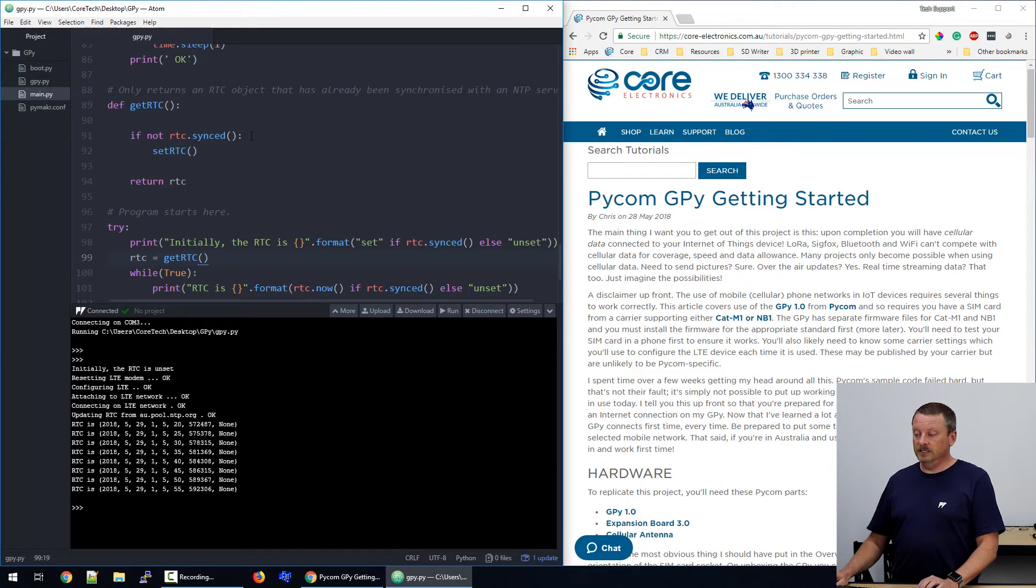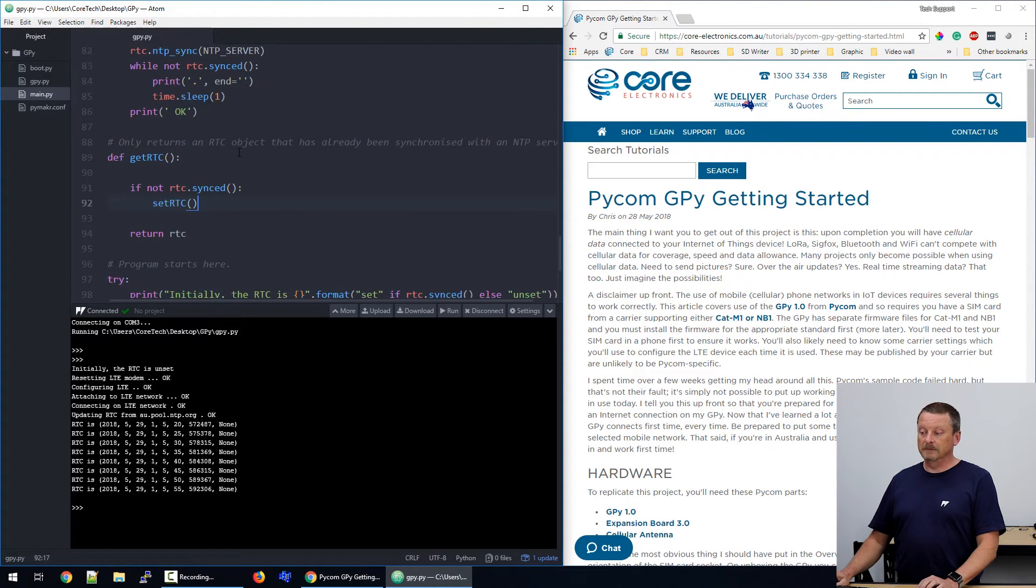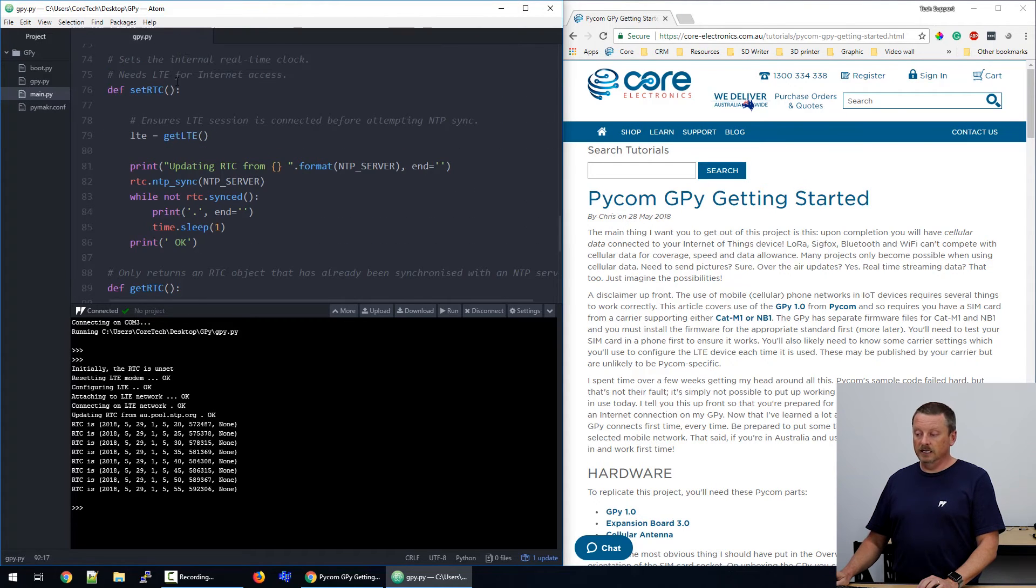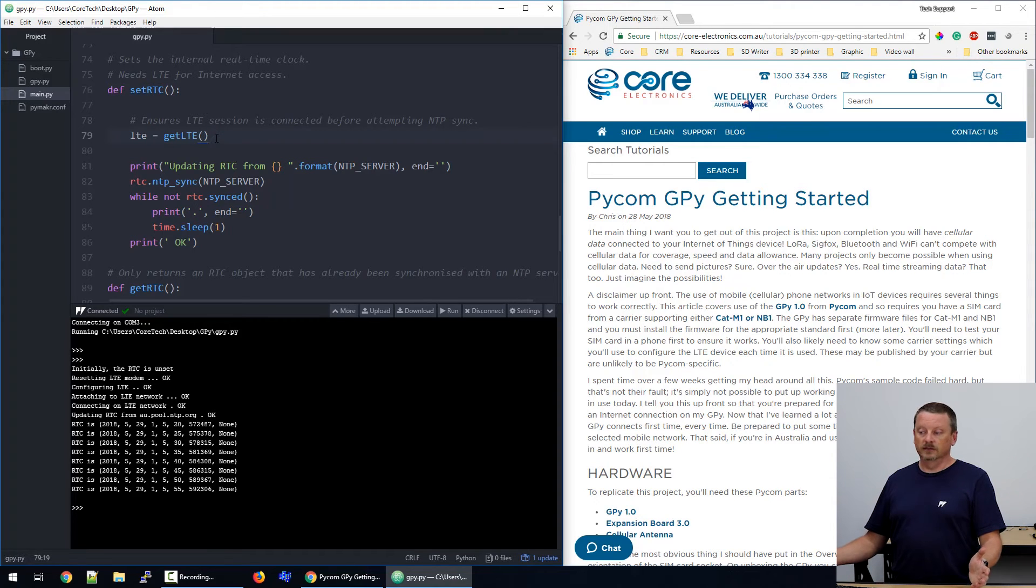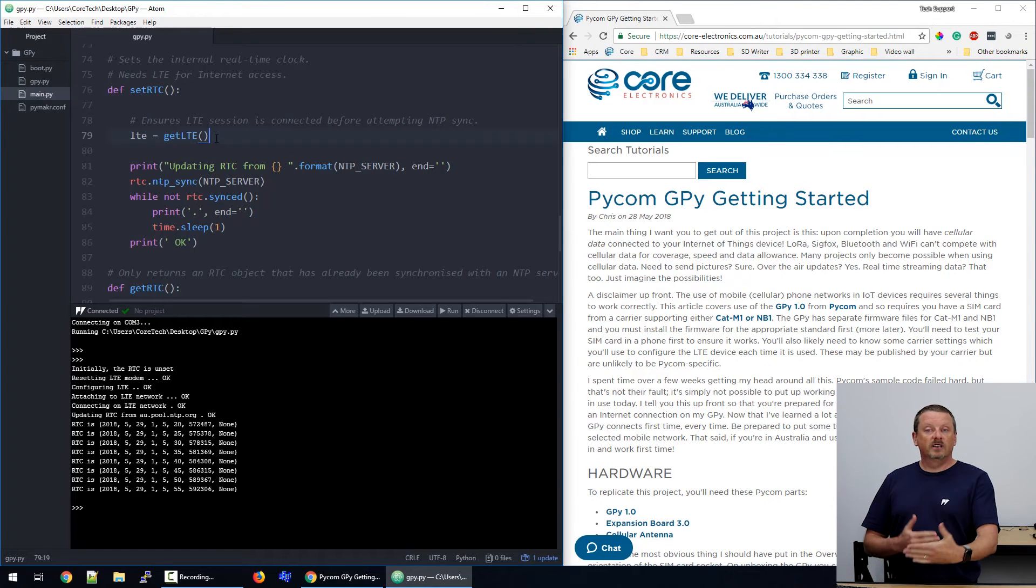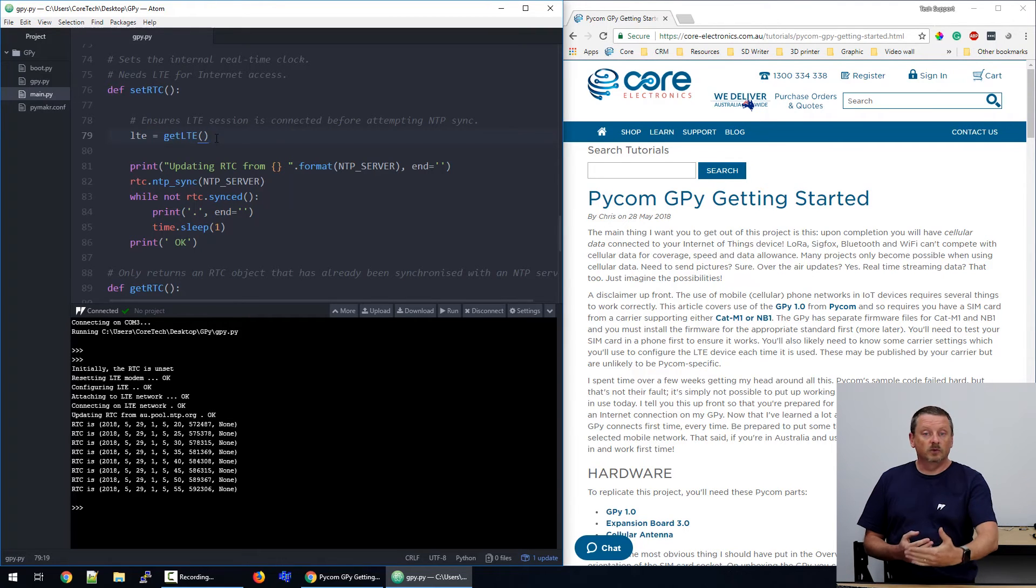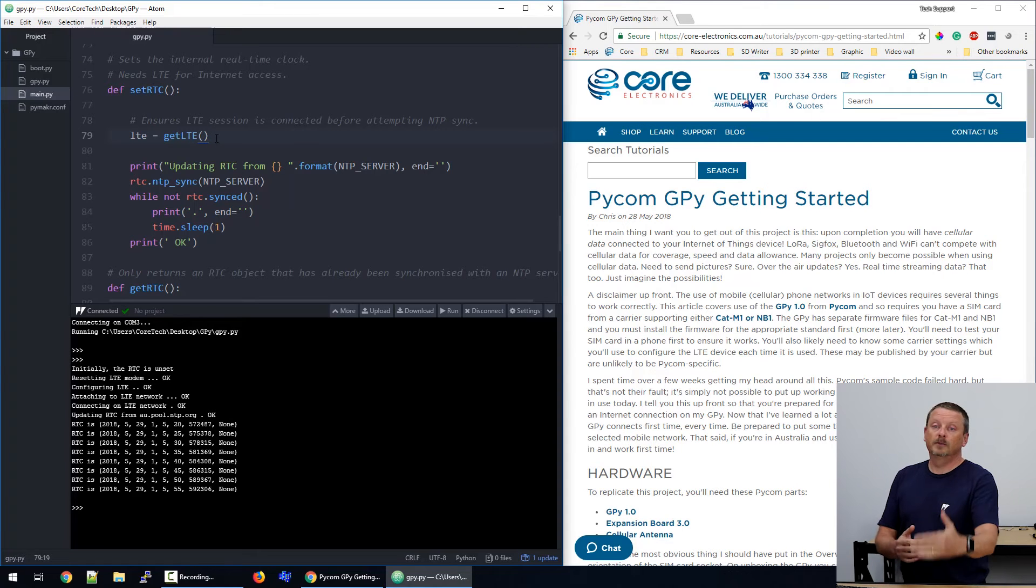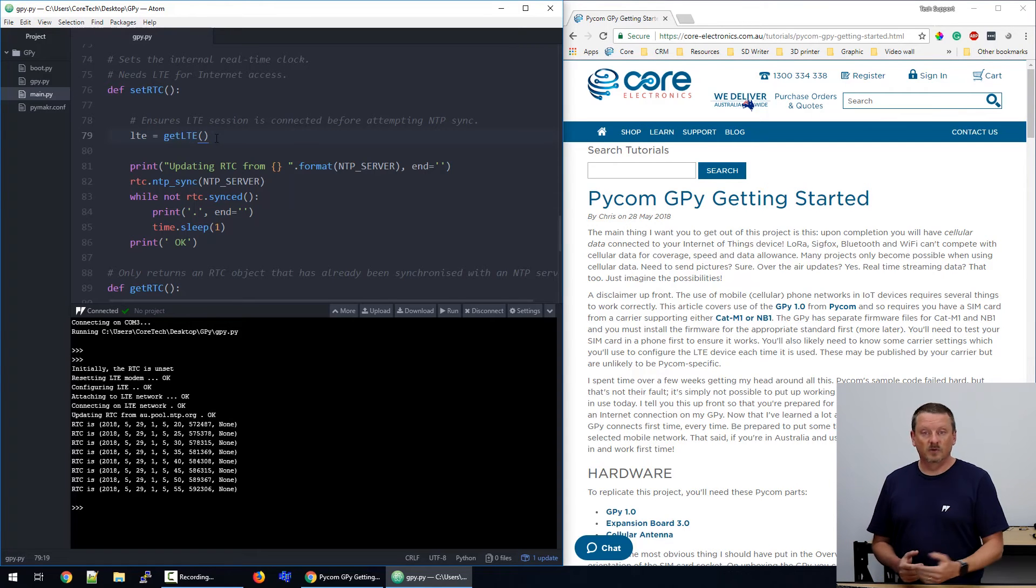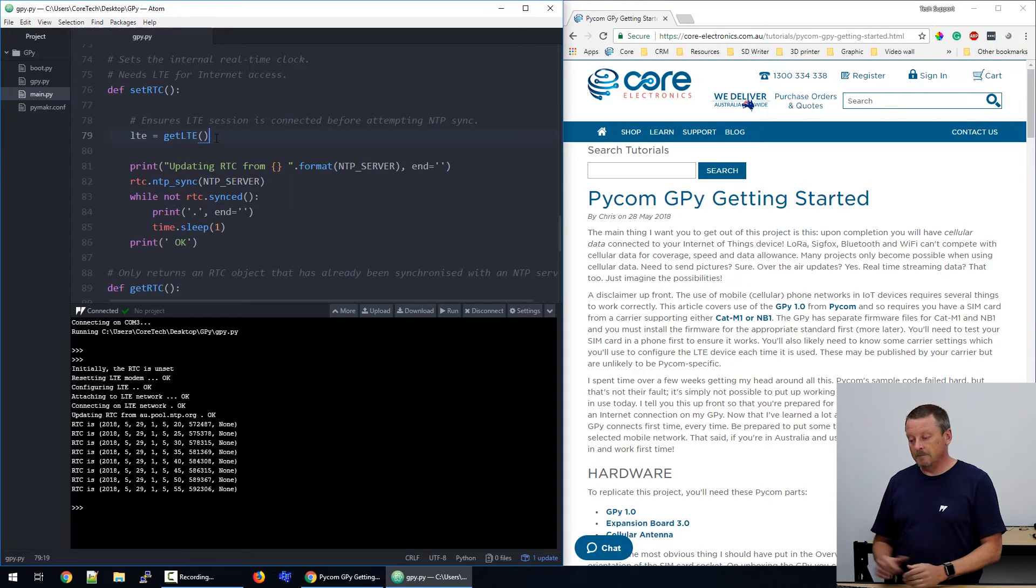What happens is, if it's not already synchronized, it'll call another function called setRTC. So we run back up in the code again. The function setRTC will, of course, get the LTE connection. To set the real-time clock, it needs to be connected to the internet. So we're in this kind of pattern where we expect that the clock is working. If it's not working, we jump back and set it. If we set it, we need to jump back again and get an internet connection running so that we can set it. So things are happening just as they're needed.